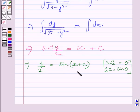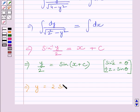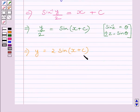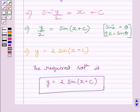Multiplying both sides by 2, we get y is equal to 2 sin of (x plus c). This is the required solution for the given differential equation. This is our required answer.